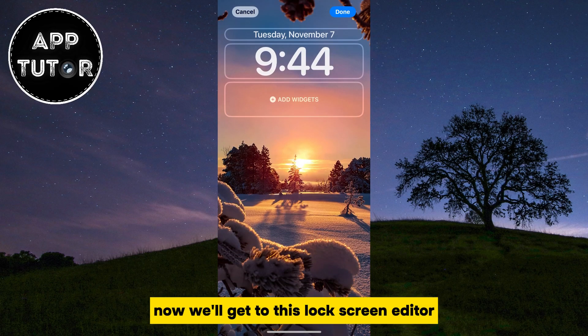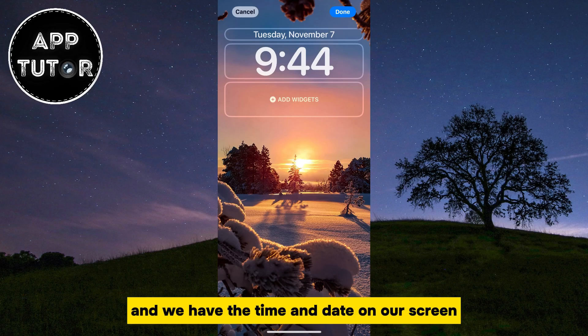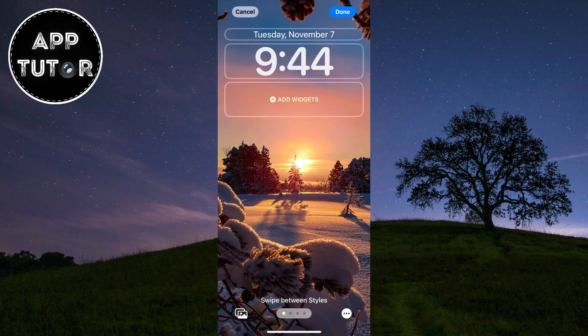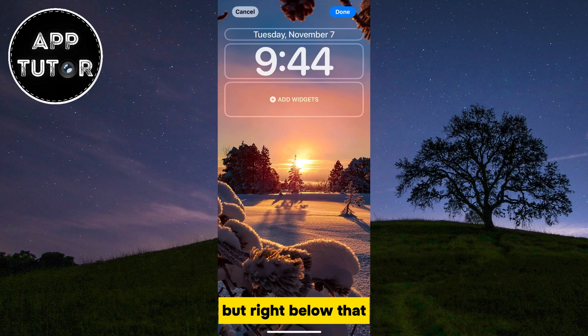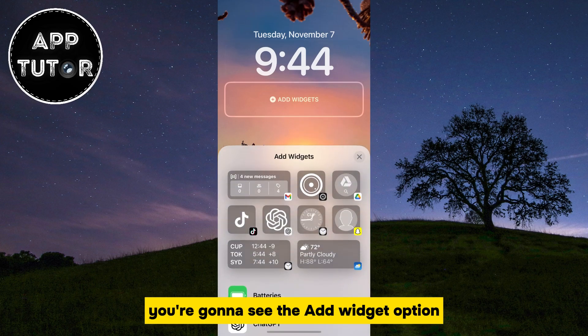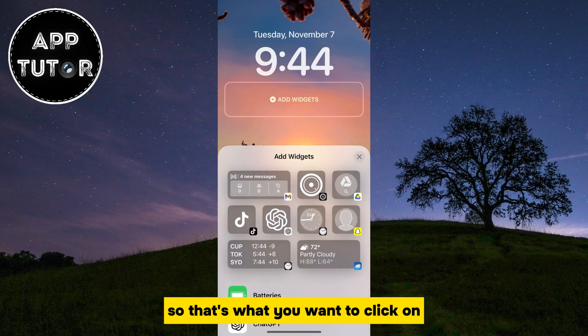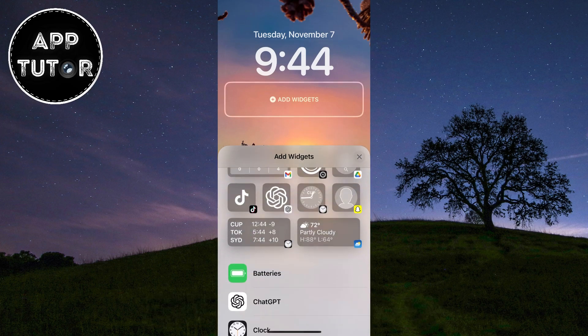Now we'll get to this lock screen editor and we have the time and date on our screen, but right below that you're going to see the Add Widget option, so that's what you want to click on.